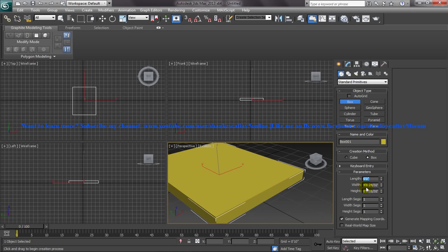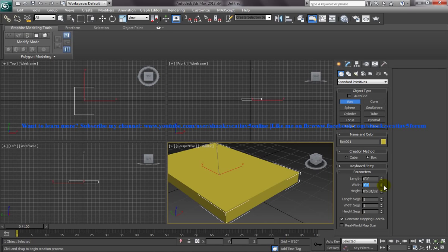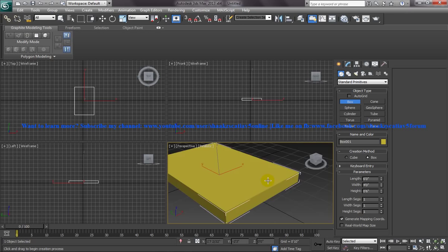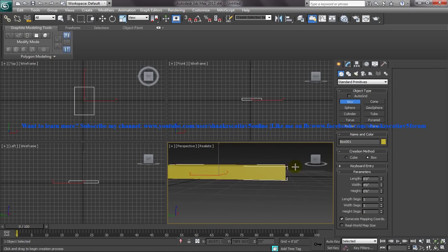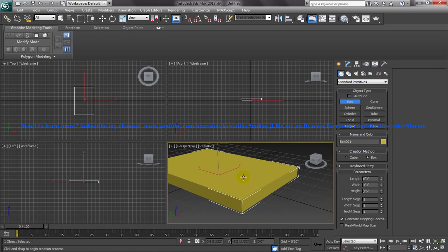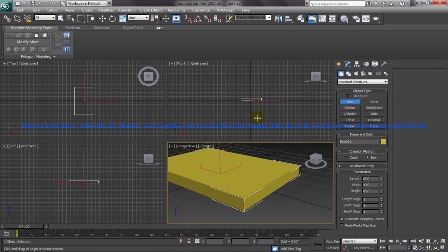The height is going to be say 6 inch. So once you are done this much, your collision object, that is the bed, is done right now.